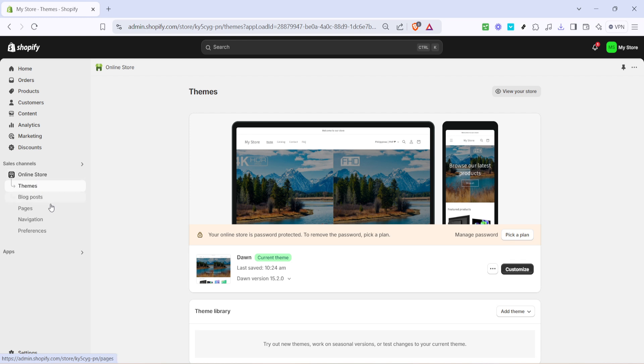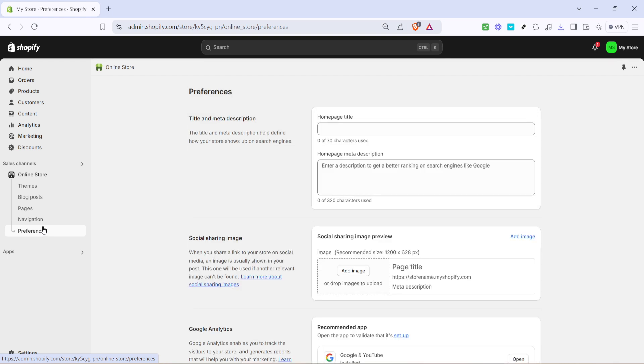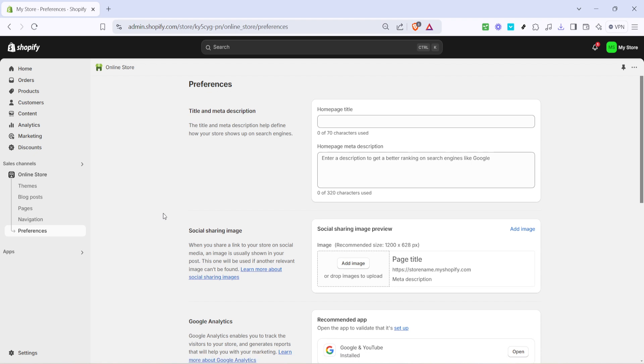Now within the online store section you'll see a drop down of options. Here you need to click on preferences. This is where you'll find settings related to your store's identity and appearance, including the all important password protection settings that we'll be utilizing to create your coming soon page.